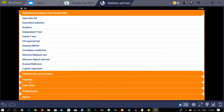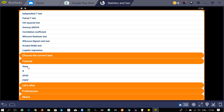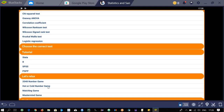The next section is tutorials, covering Stata, R, SPSS, and PSPP. After that is a 'Let's Relax' section with different games: 2048 number game, hot or cold number game, matching game, and mastermind game.